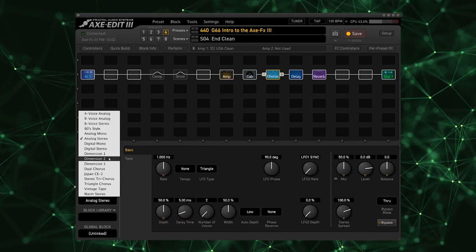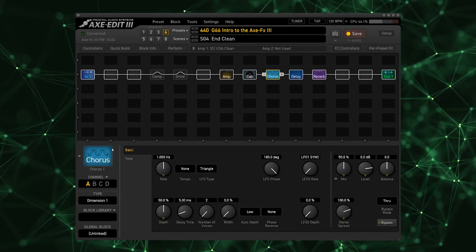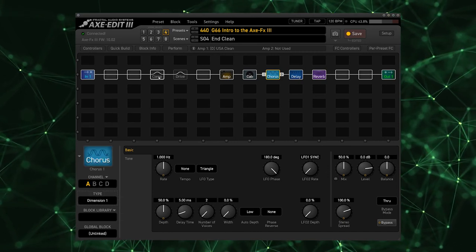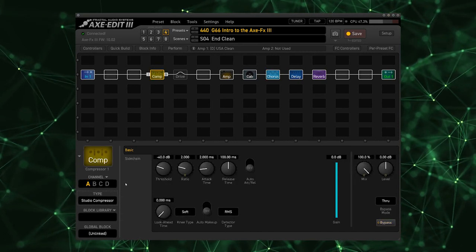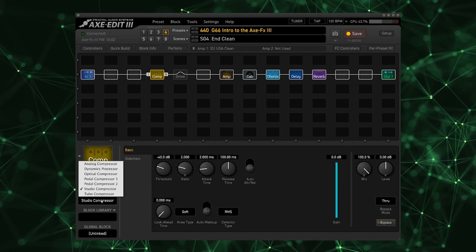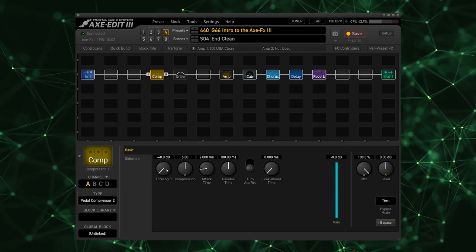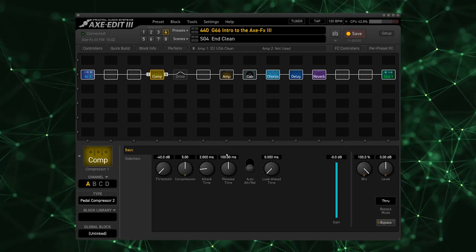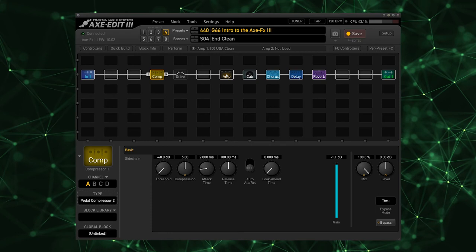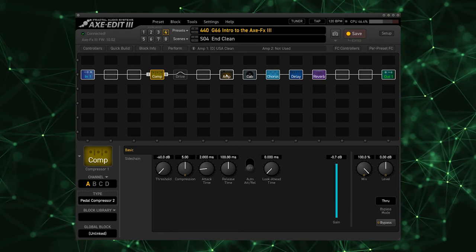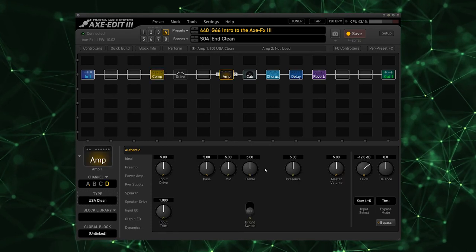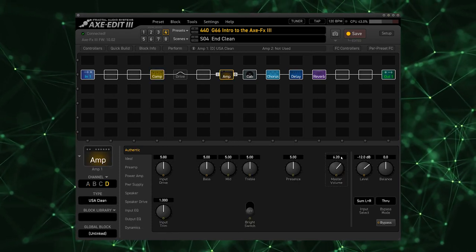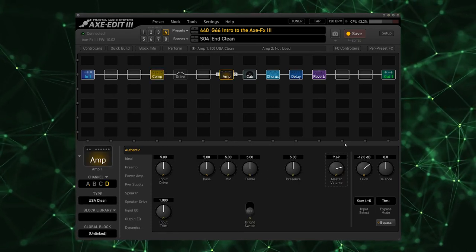My go-to chorus is the Dimension One. I think it sounds really lush and very beautiful. And I'm going to add a compressor as well. I'm going to go with this Pedal Compressor 2 and I'm just going to leave it on its default values.